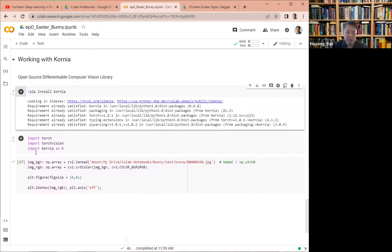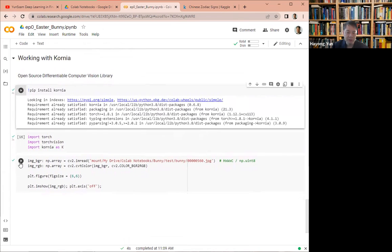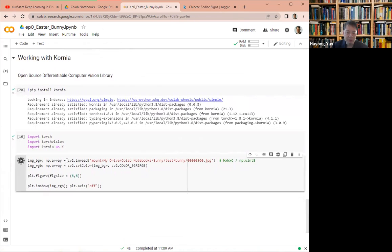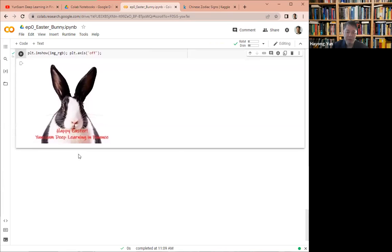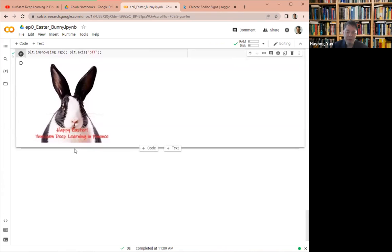After loading the library, here is a message. Happy Easter. Thank you for watching this episode.